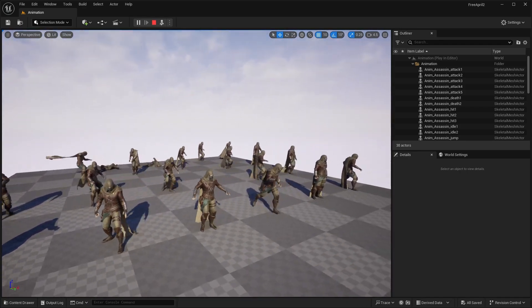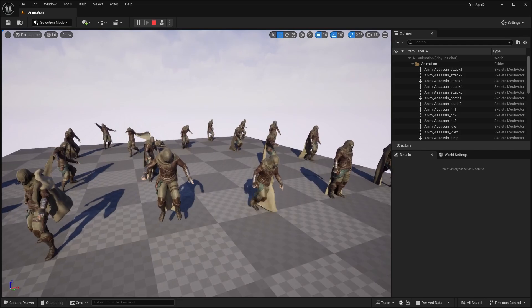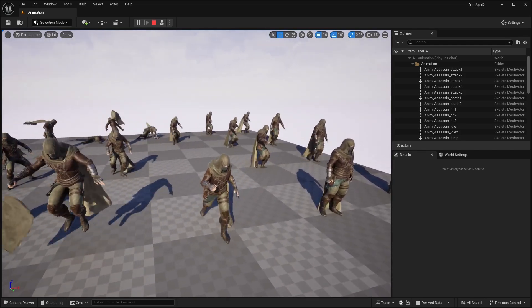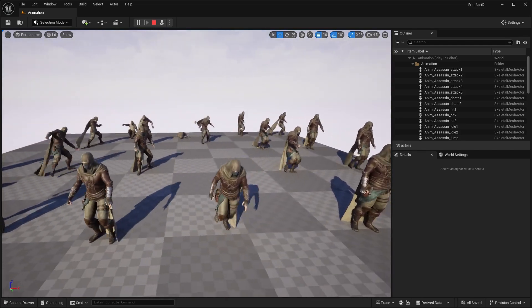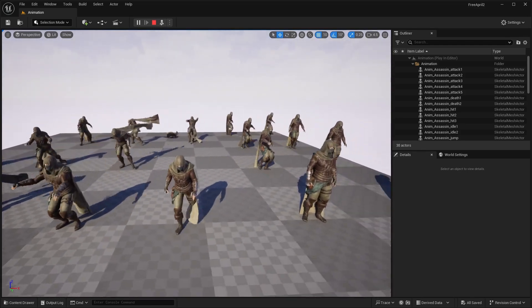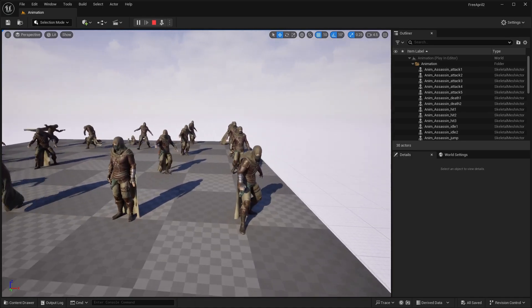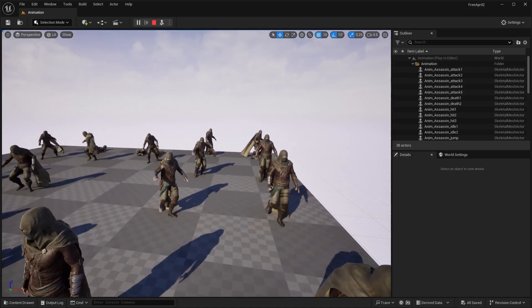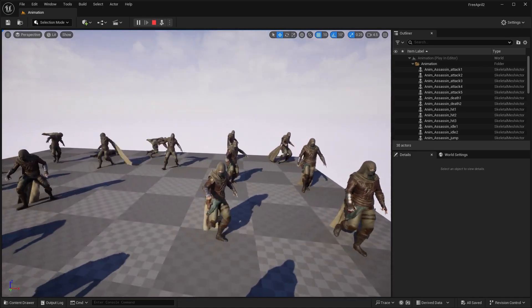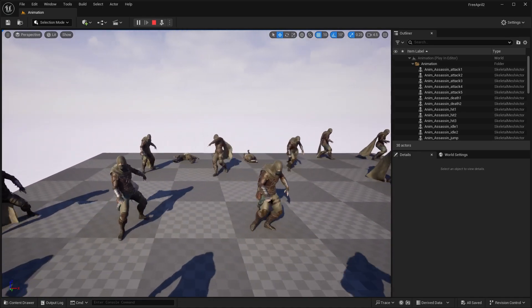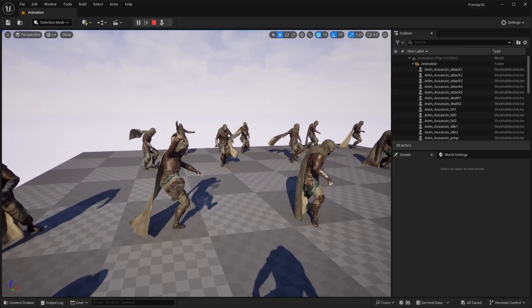So we can see the different animations. It actually comes with some different unique animations like jumping, running. We have idle. We have some walking backwards, different locomotion. And even some different attacks.